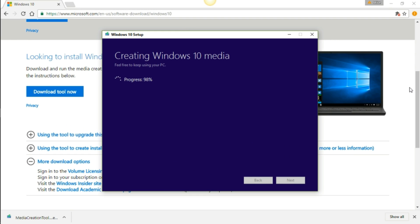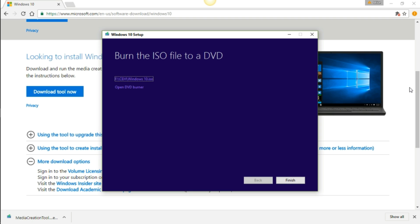Alright, I'm back. It looks like it took about 15 minutes to download the Windows 10 ISO, and it also went through a verification process which takes about another seven minutes or so. Roughly, it took about 22 minutes to download the whole thing. Here we are now at burn ISO file to a DVD. I'm just going to go ahead and leave it on my hard drive and go ahead and finish.